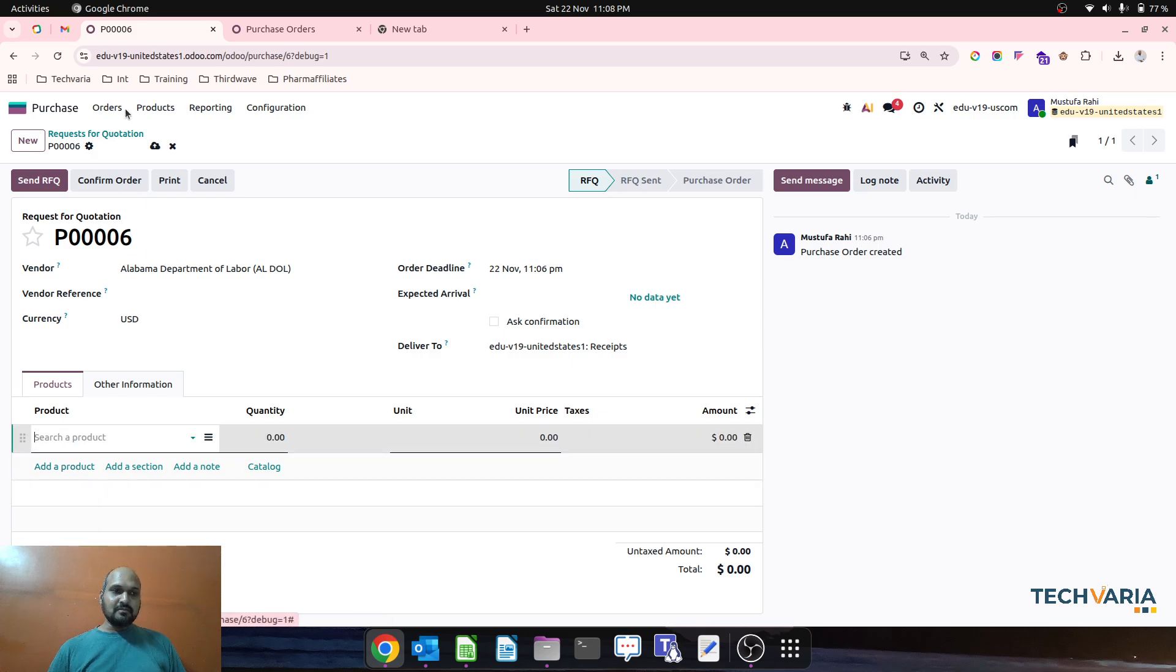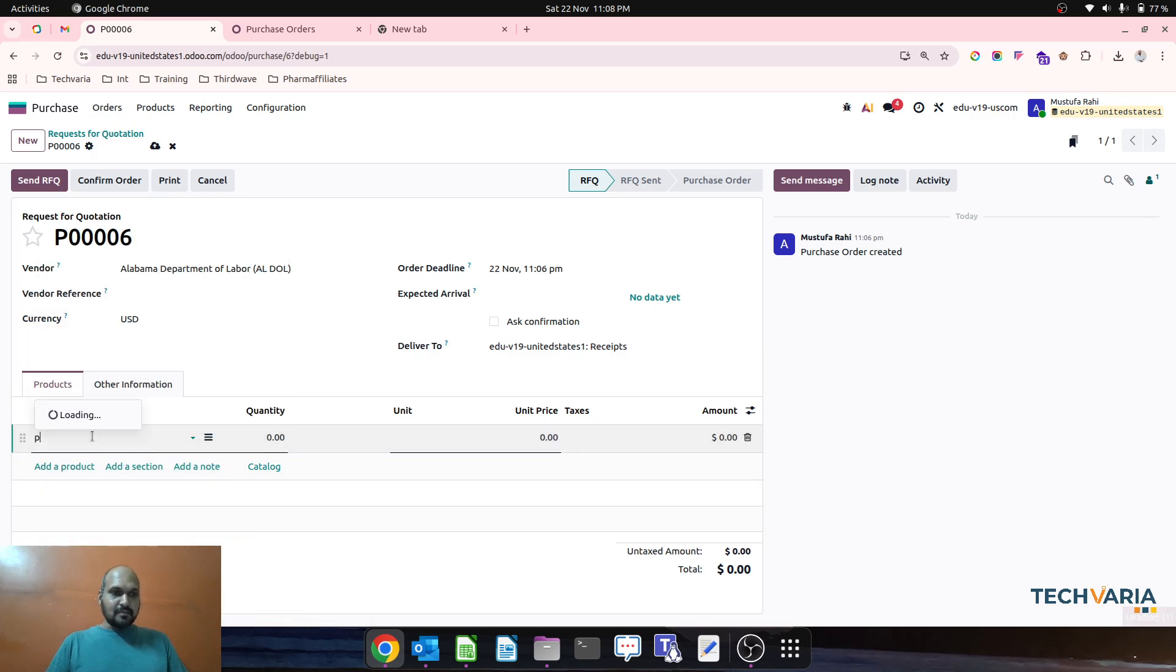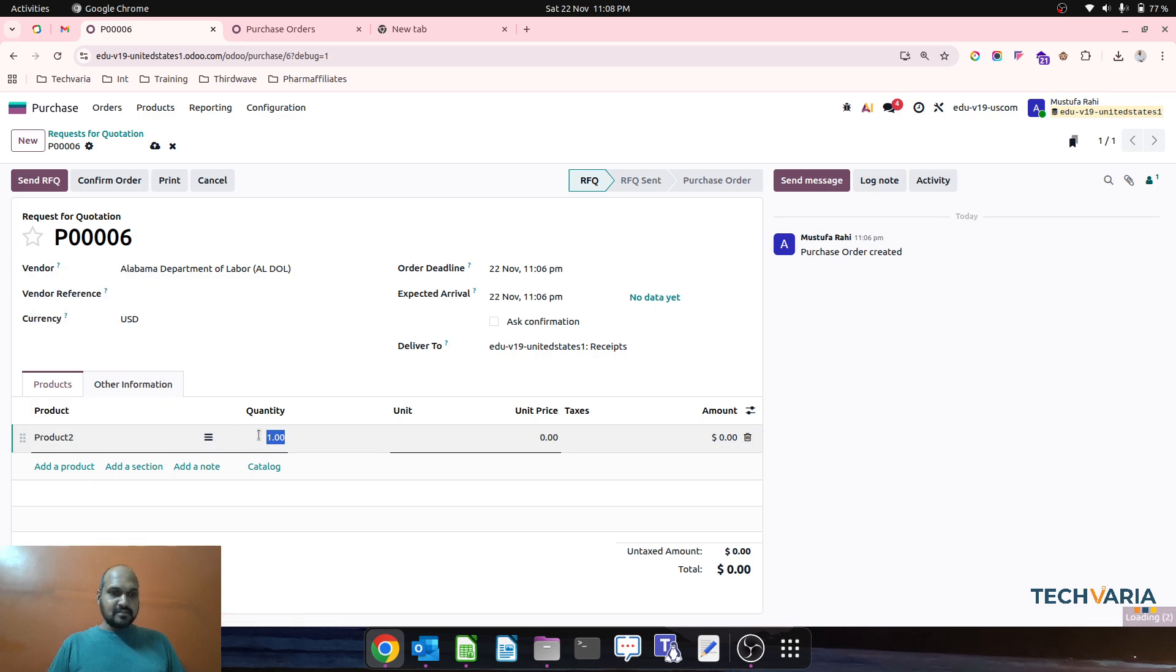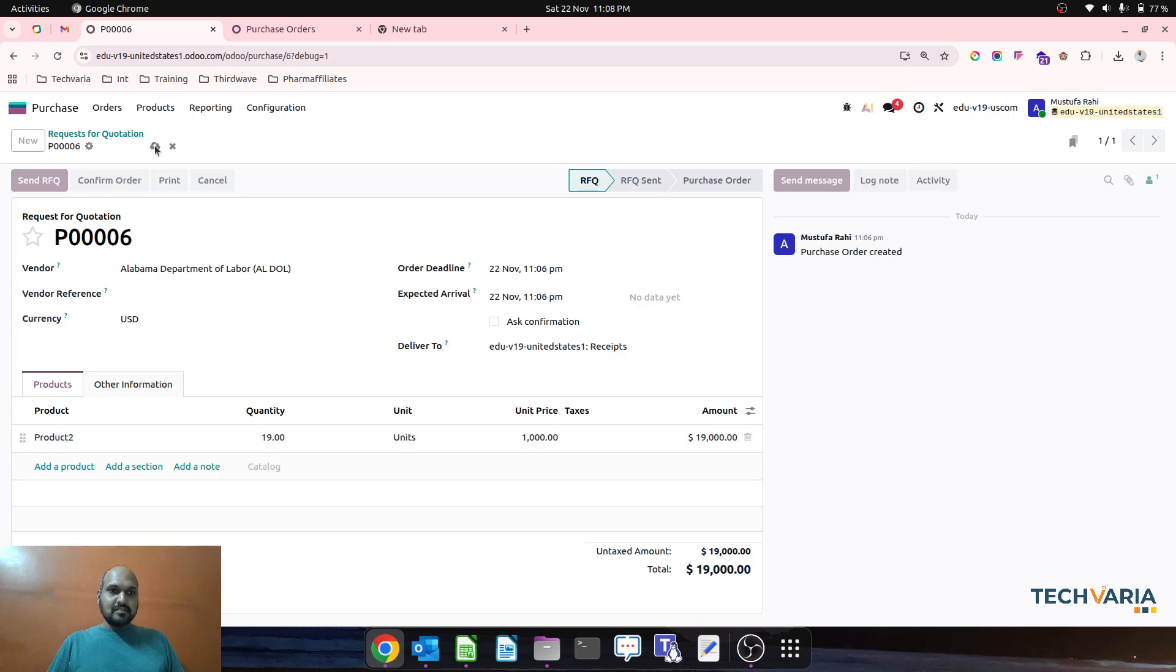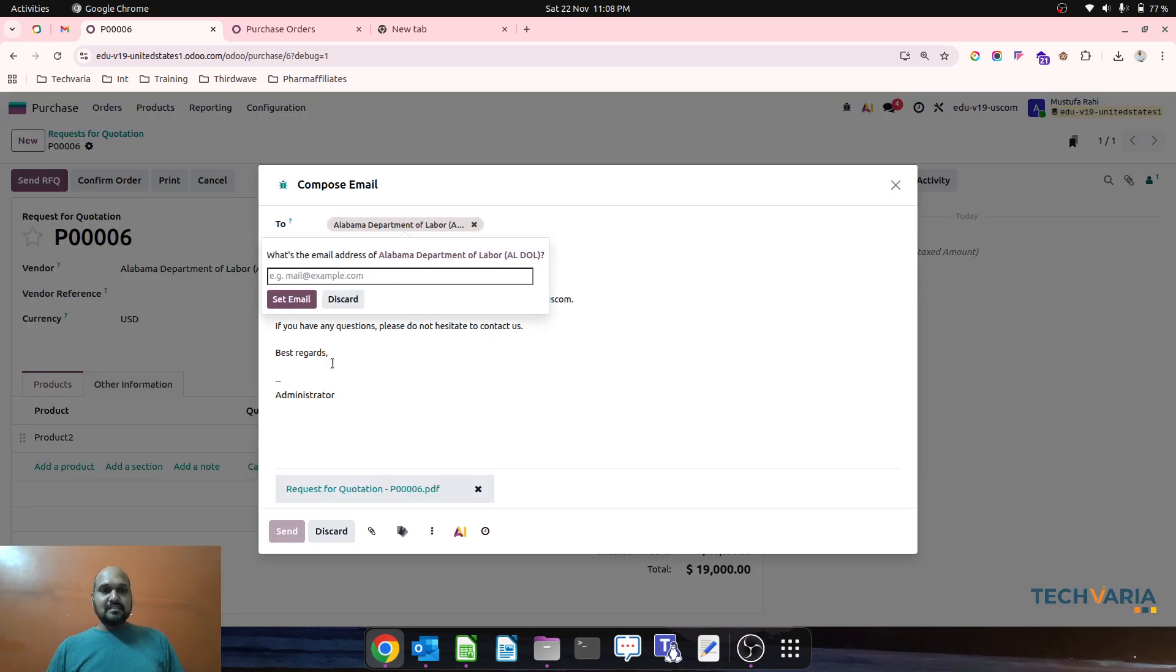Now when my status is RFQ, I am adding my product and then send RFQ, I am doing that event.